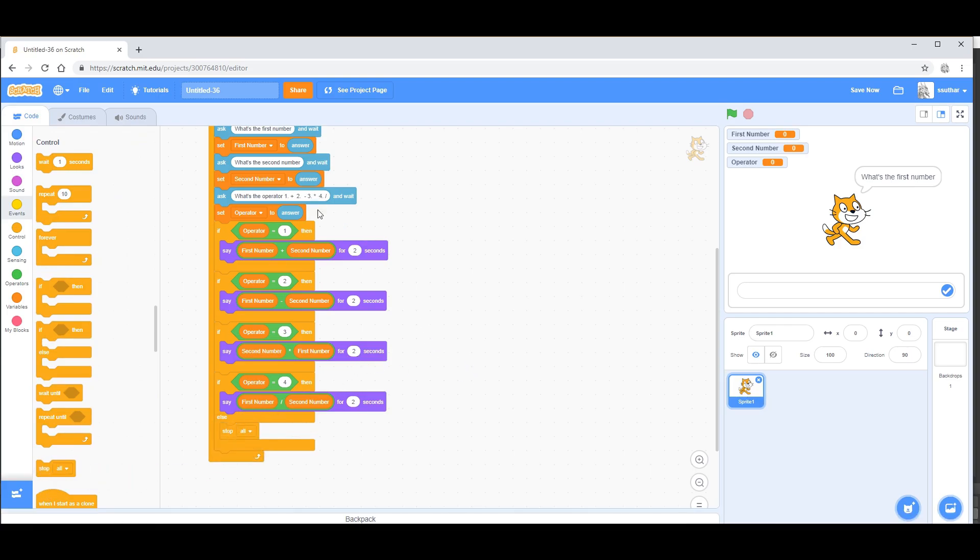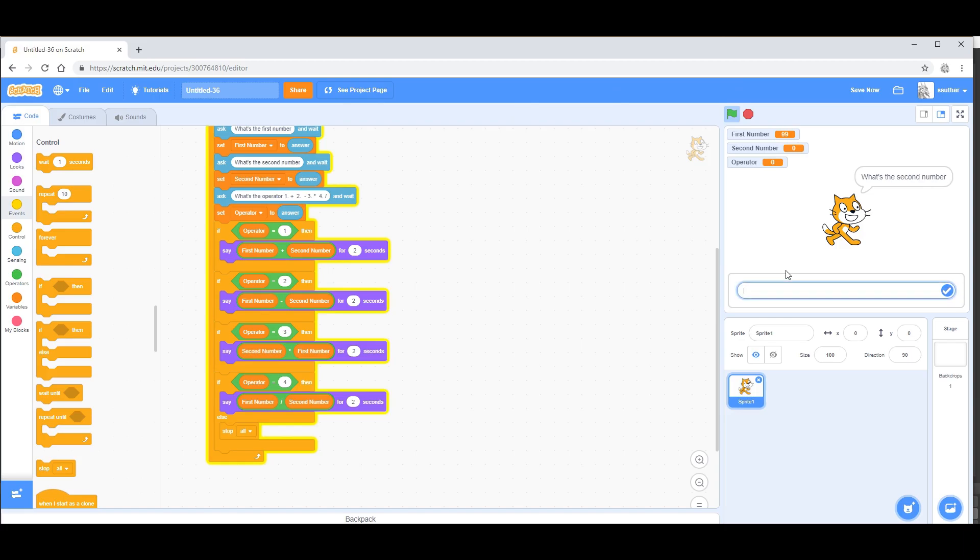Now we can start the program. What's the first number? 99. What's the second number? 99. And what's the operator? Let's go ahead and say three because that would be a hard problem to do by yourself. Now it'll tell you the answer: nine thousand eight hundred one.